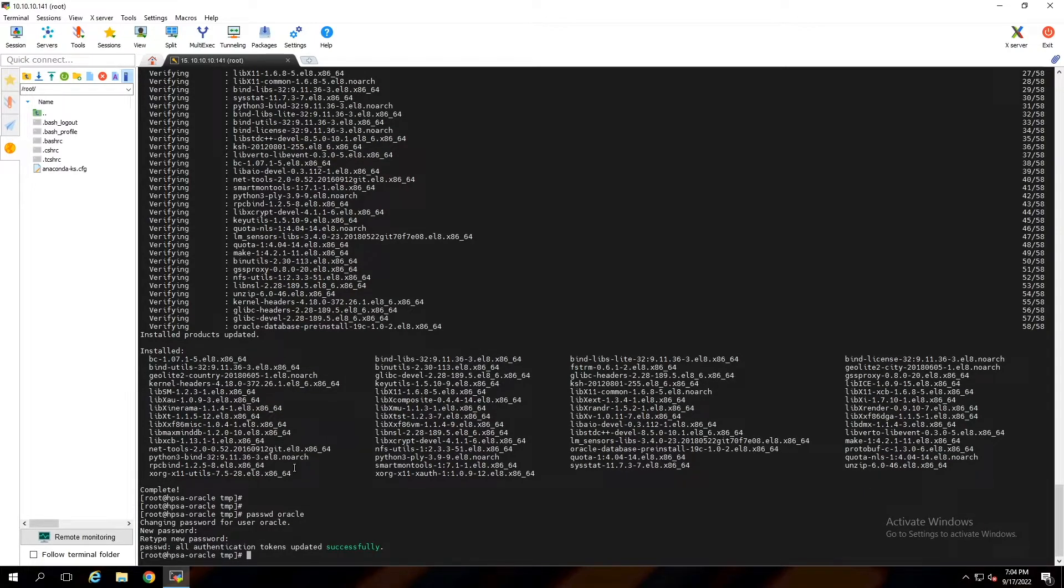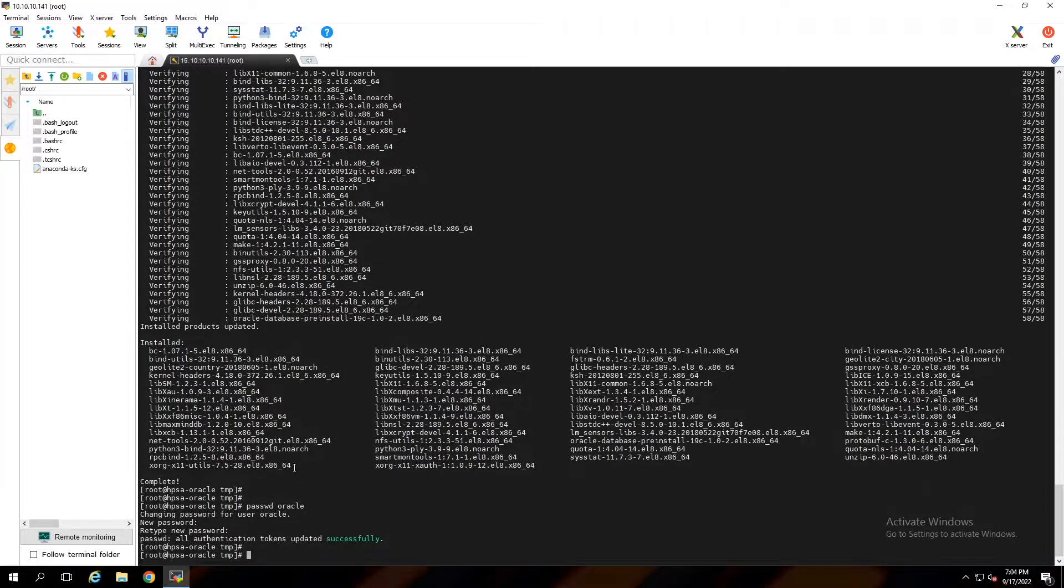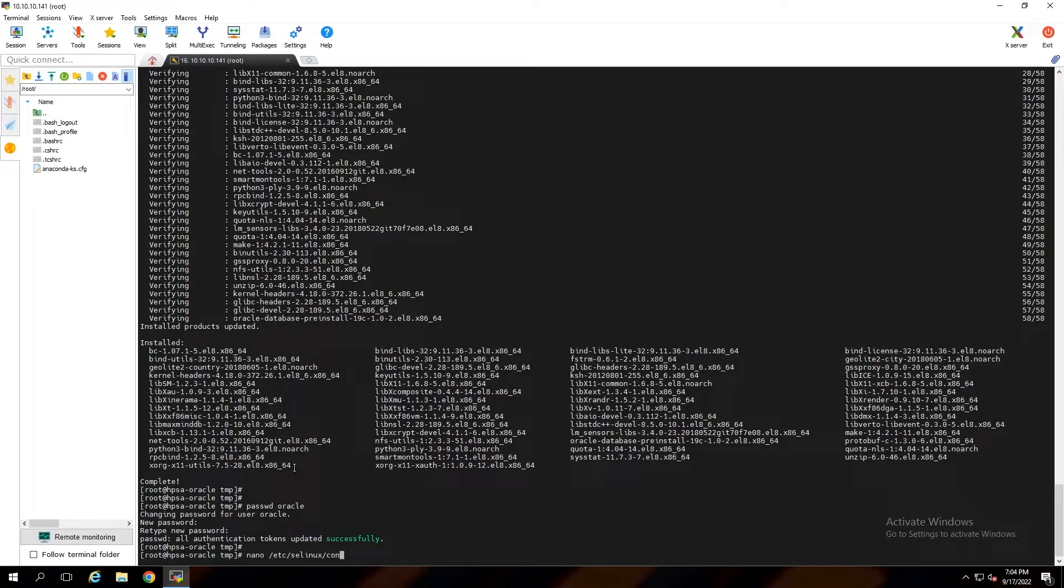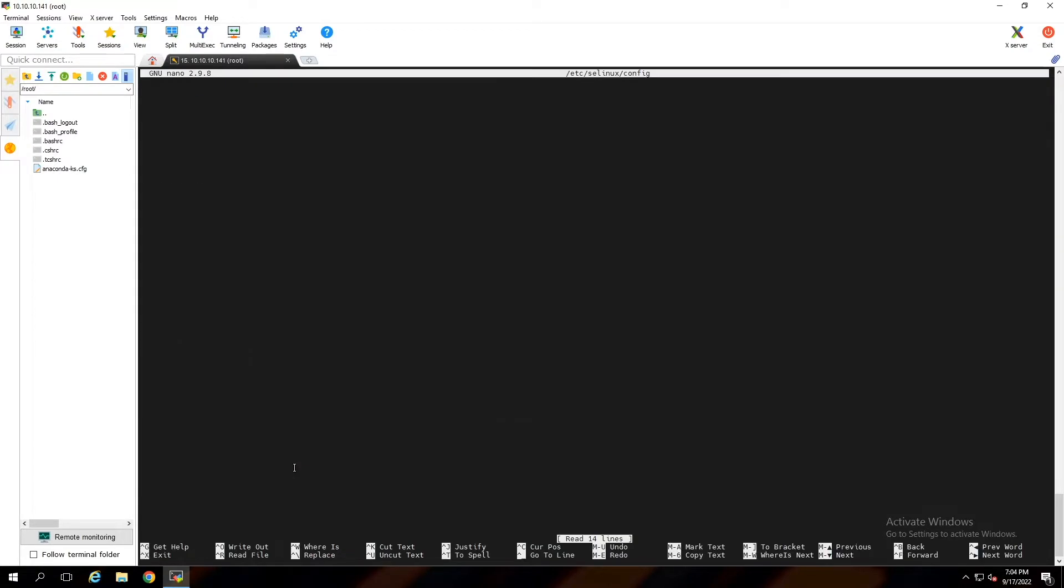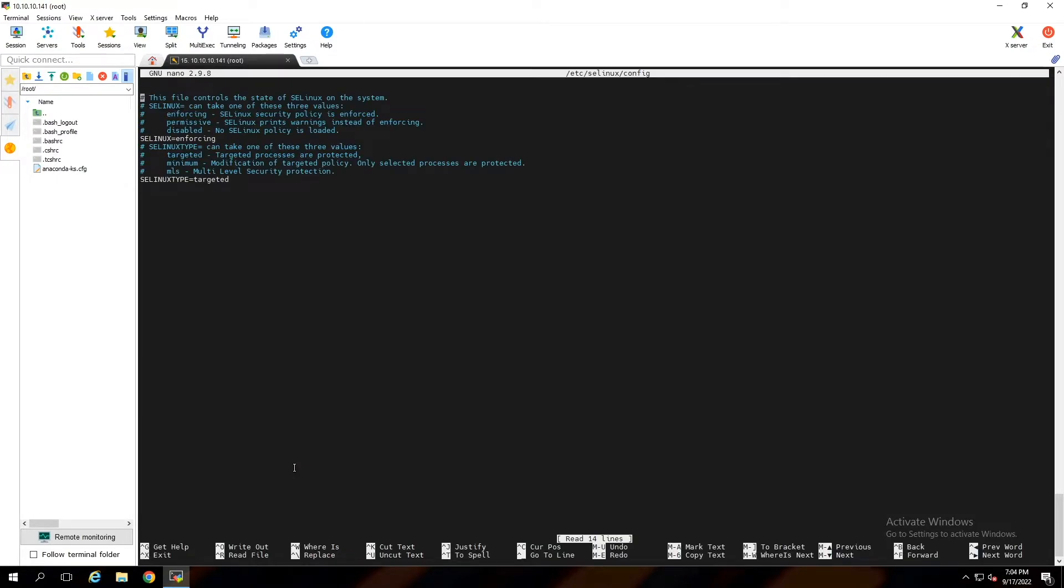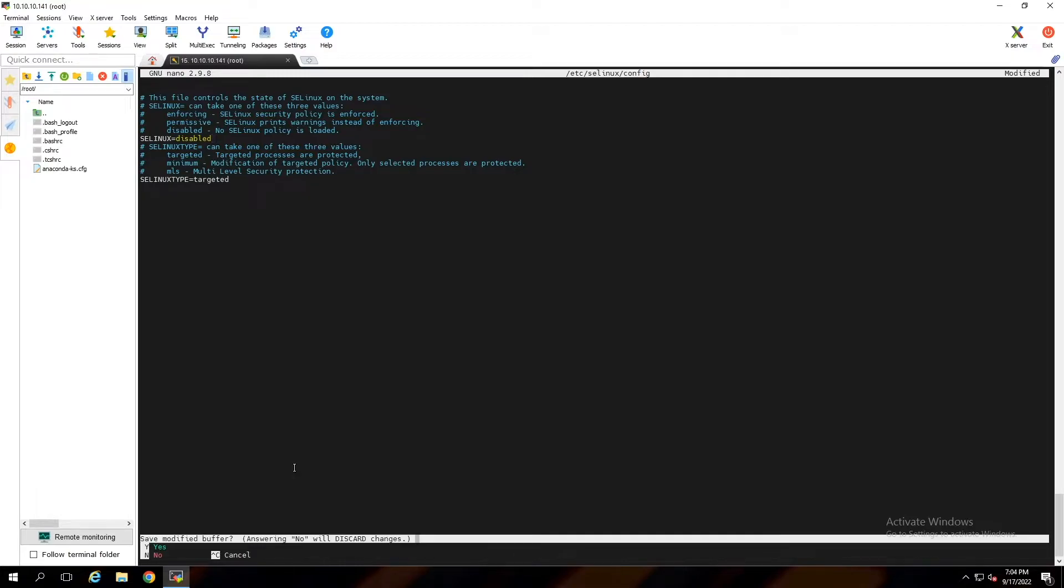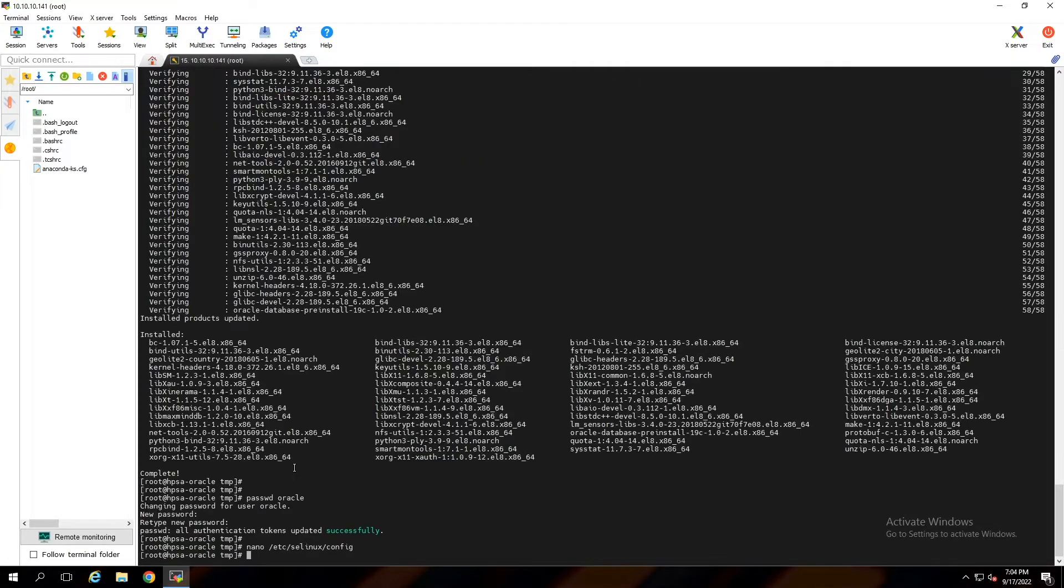Now it's time to disable SELinux. To do that open the config file. Change enforcing to disabled. Control X and yes to save it.